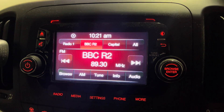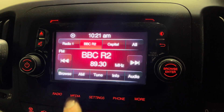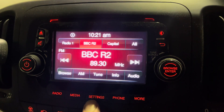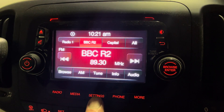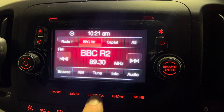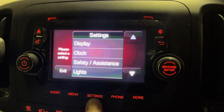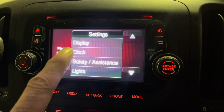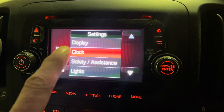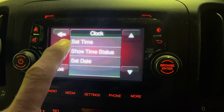As you can see, we've got these buttons at the bottom. We're just going to use the settings button, and then clock, set time.